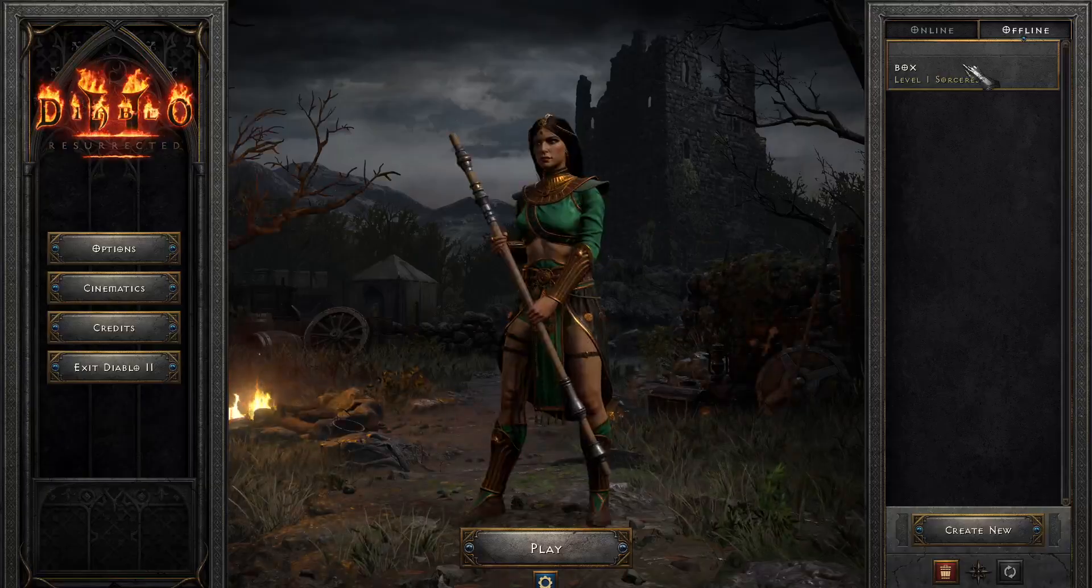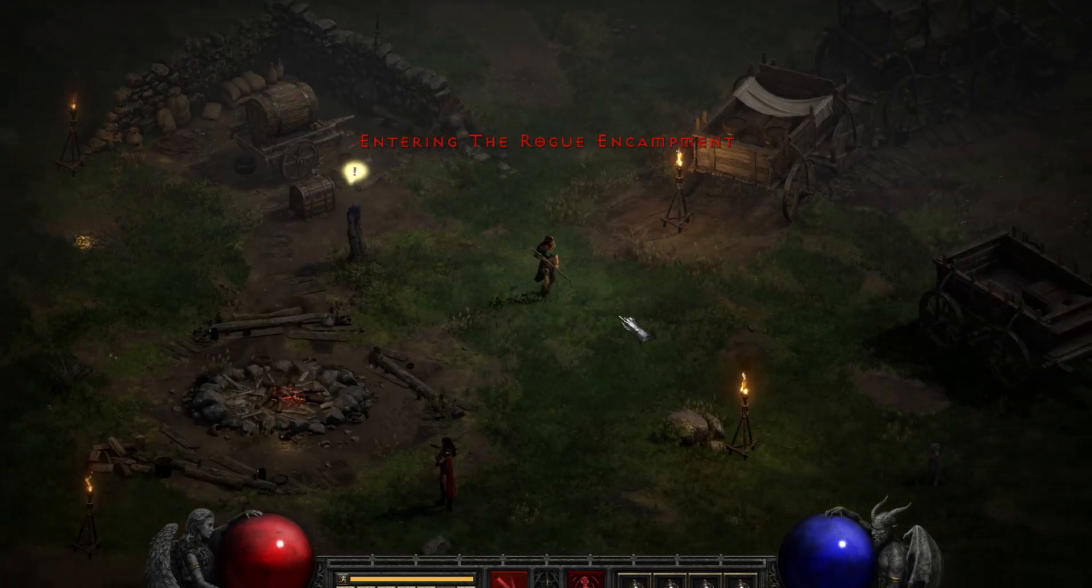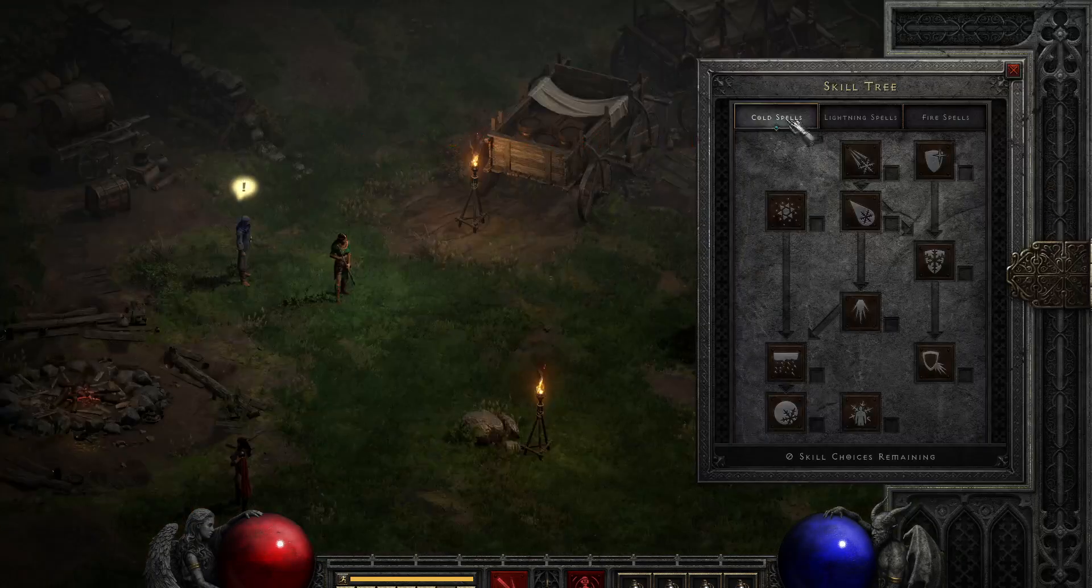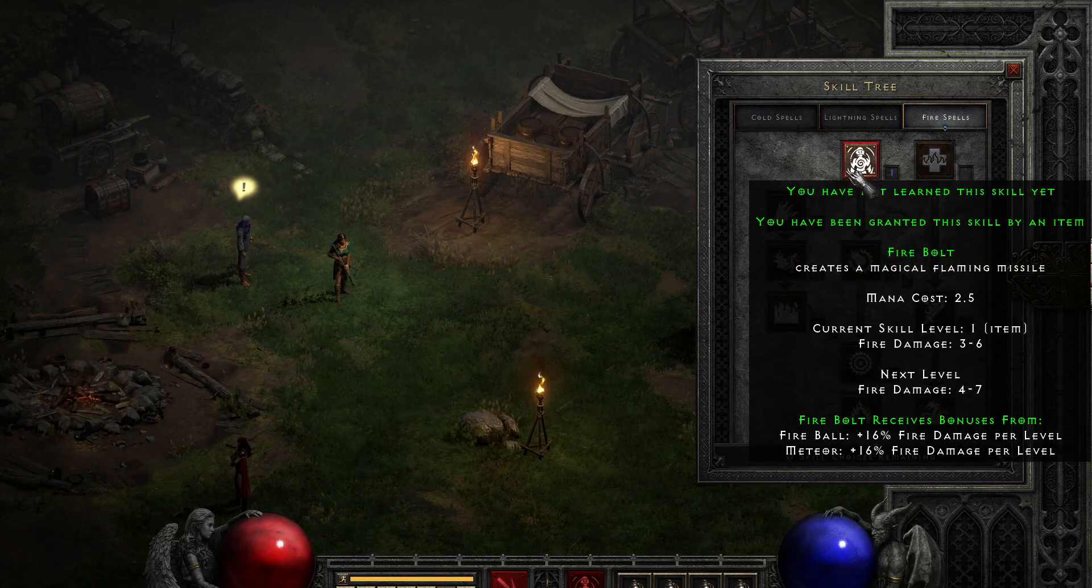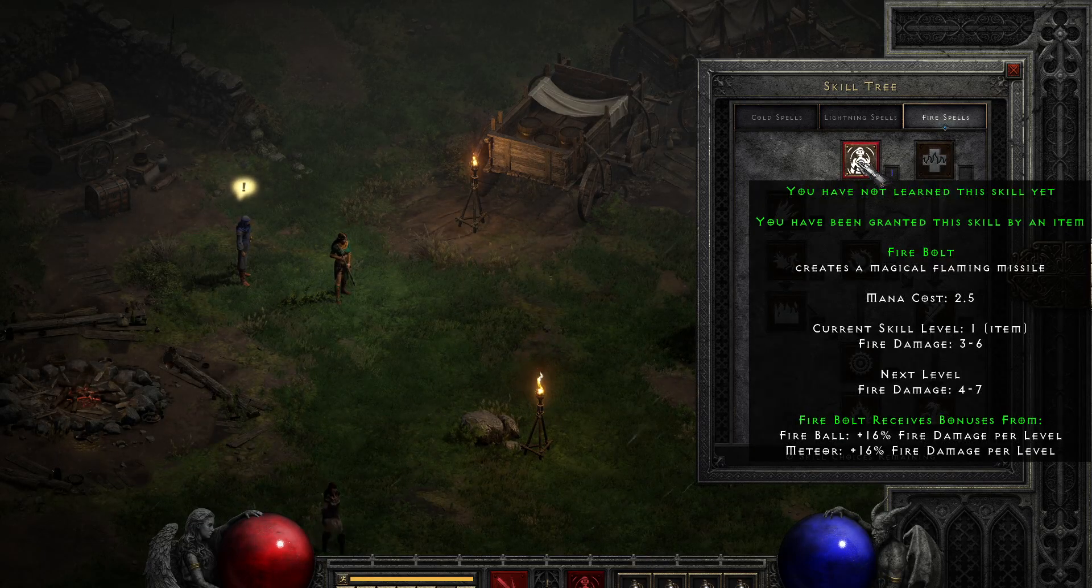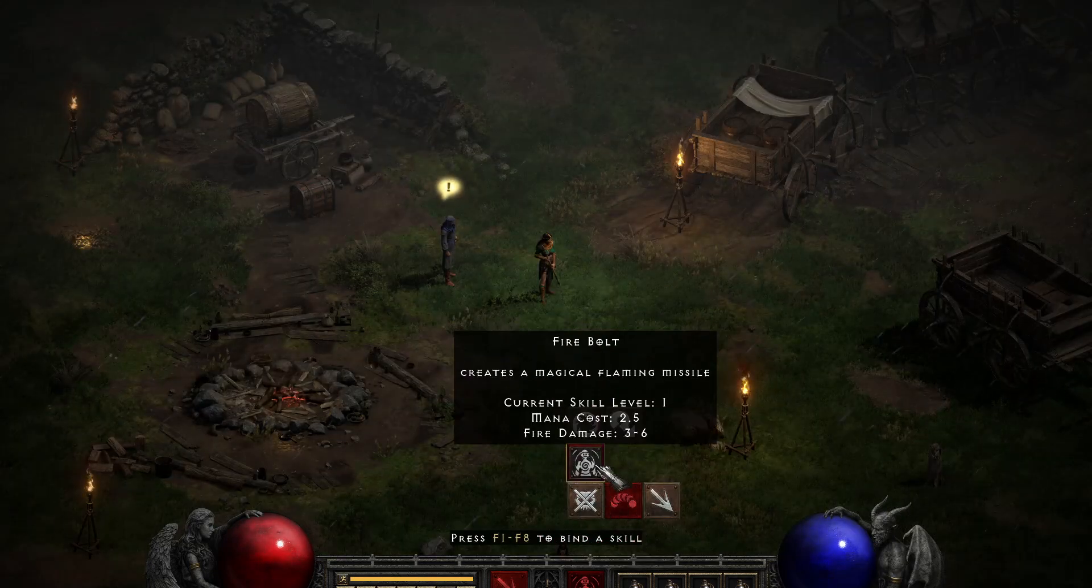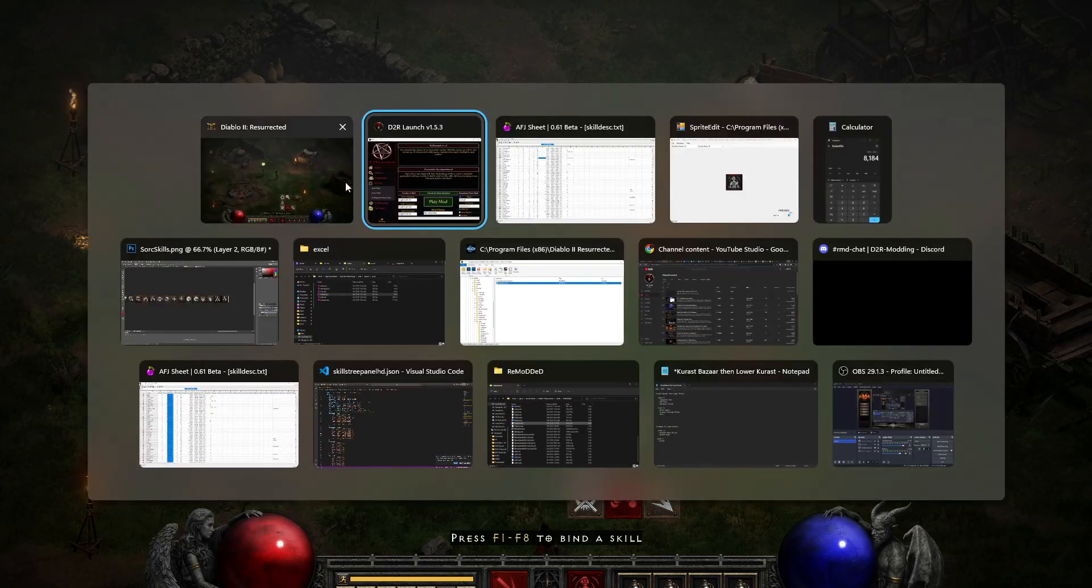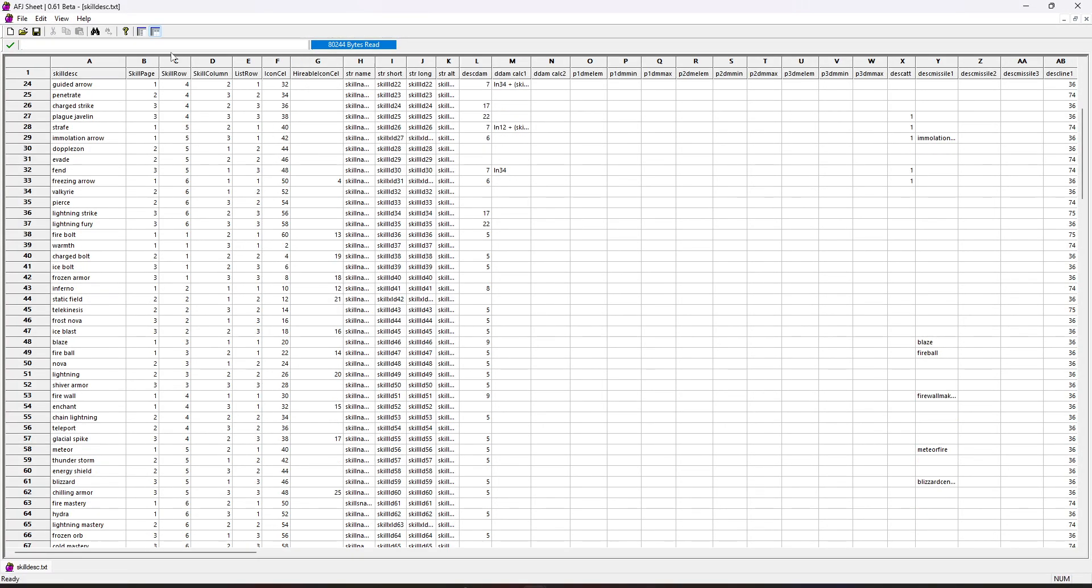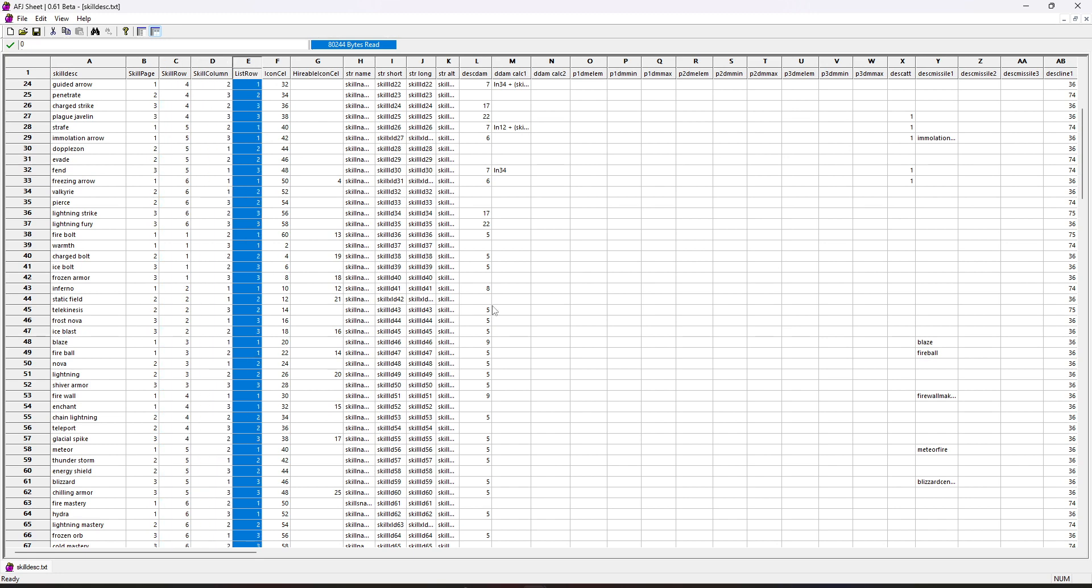And again, this works the same process for hirelings or for any other classes. And feel free to use whatever photo software you want. I just use Photoshop because that's what I'm familiar with. But now if we go over to our fire spells, we can see Firebolt has successfully been replaced with our new icon. And obviously if we wanted to adjust the position of this, where it appears on the skill pop-up, that's where those other columns come in handy for the skill column, list row, all that kind of stuff. So you can feel free to adjust that all as you'd like.